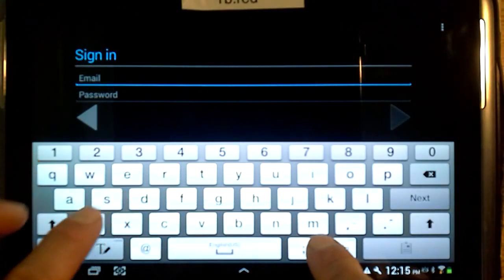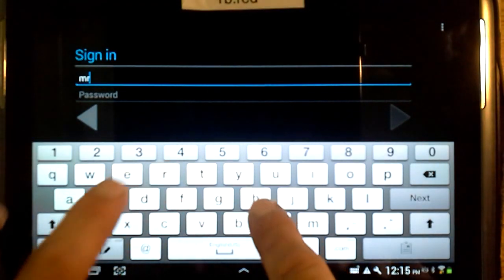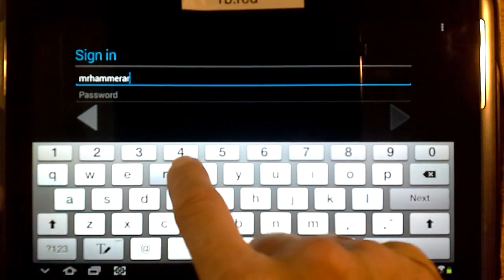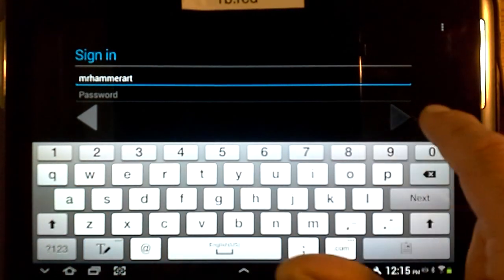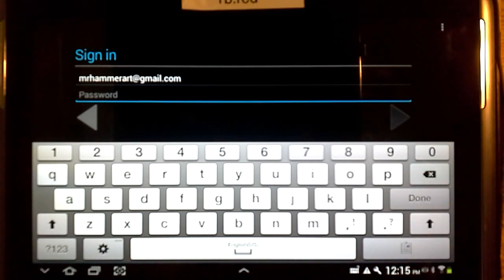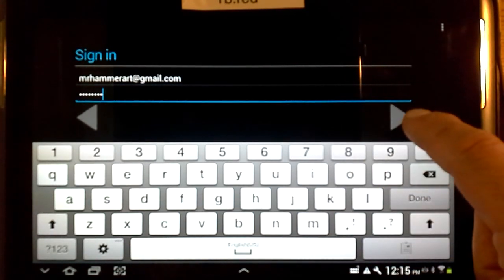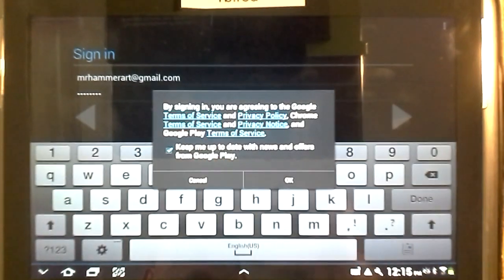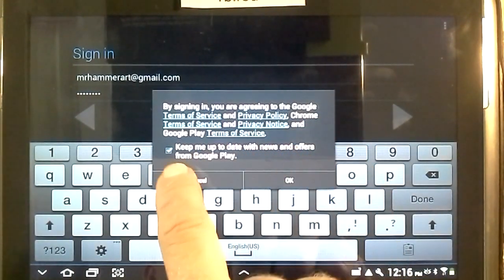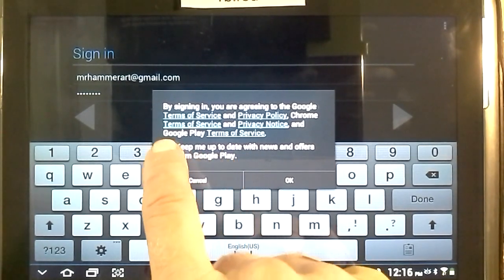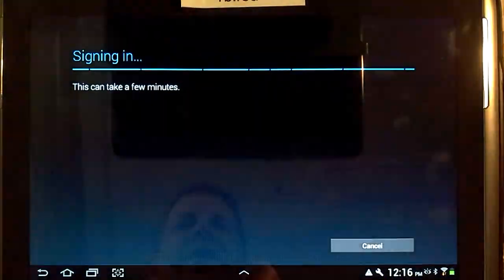Mine is different so I will type mine in, and then I will put in my password. Then I will click that Next button. This little information box comes up — you always want to uncheck the box that says Keep Me Up To Date. You don't want to do that, then click OK.